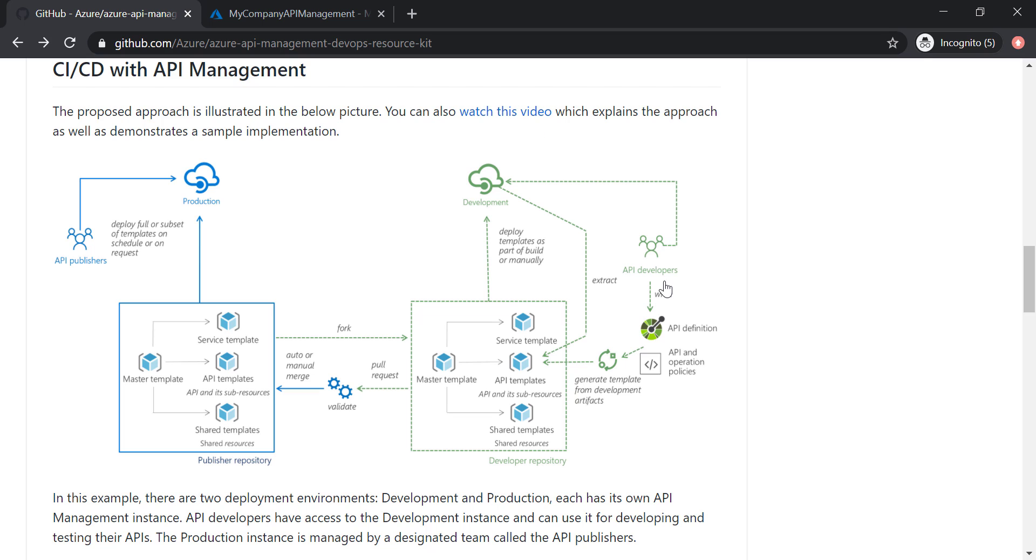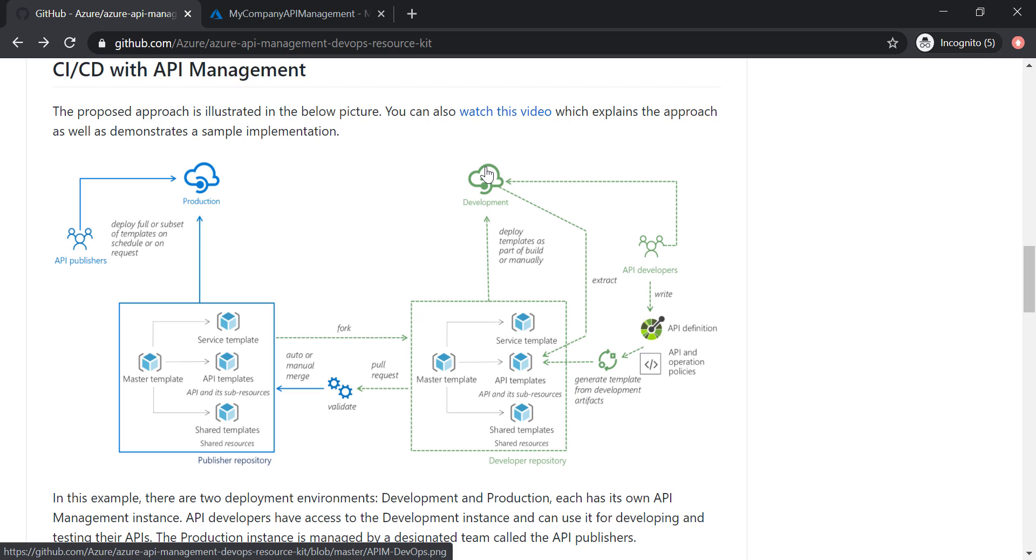An API developer wants to do their changes in the development instance, and once they have done their changes and they test it and they are happy with it, they want to automate the deployment to the production instance and make it as easy and sustainable as possible.